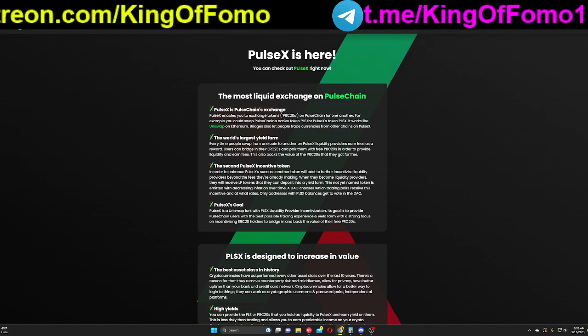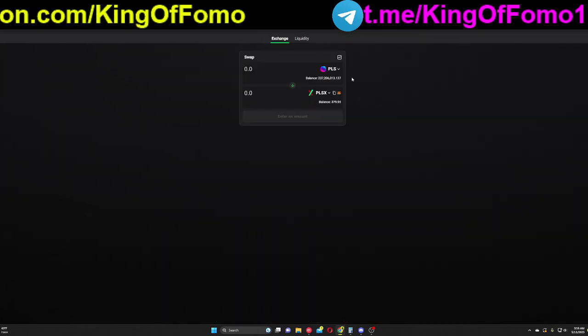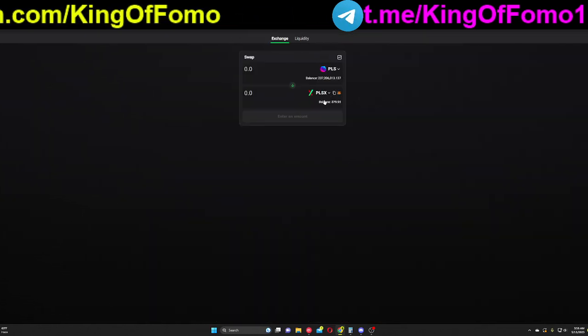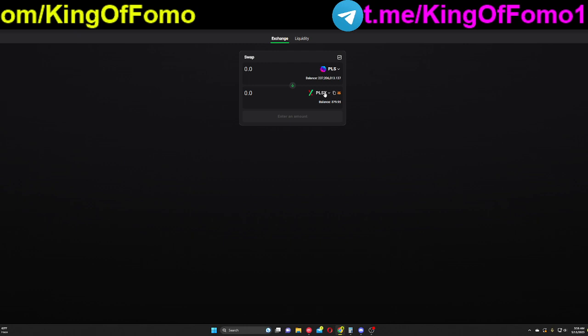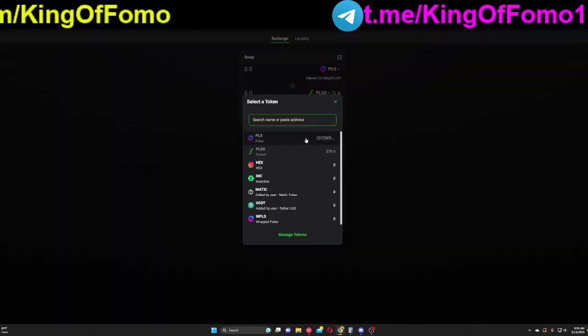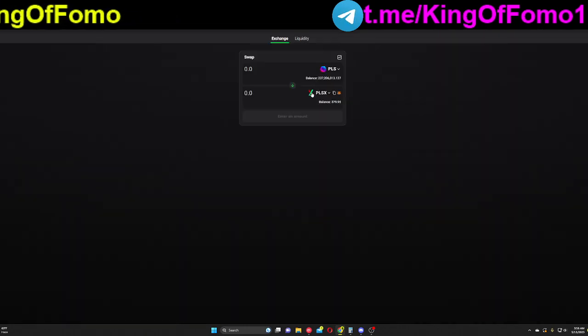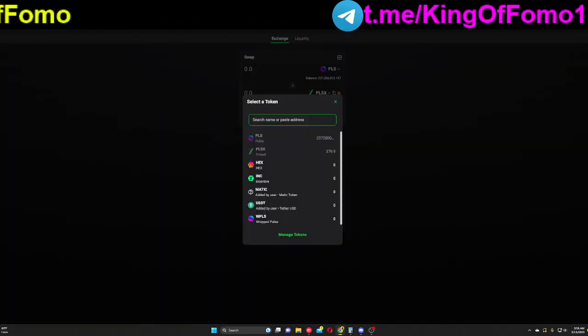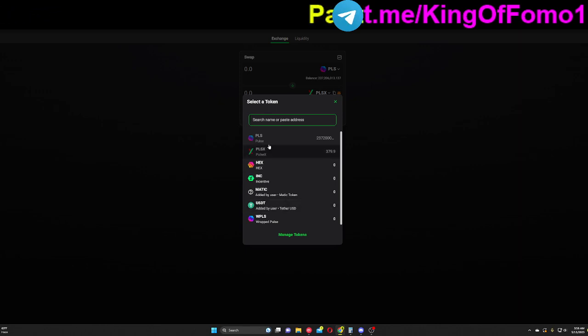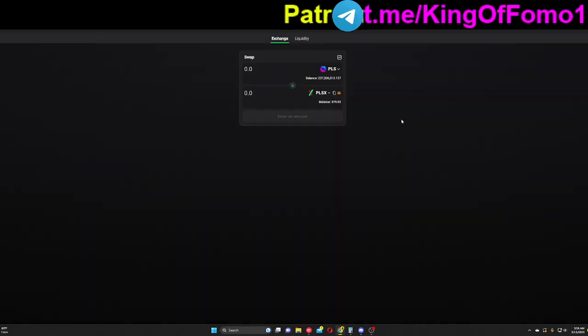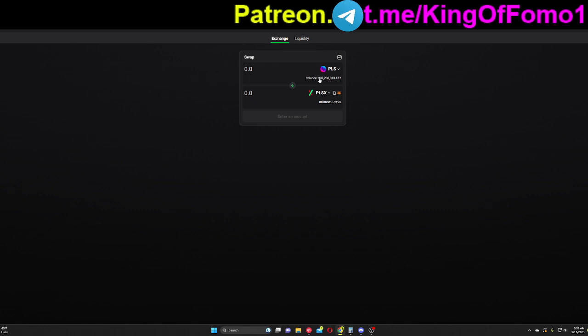So if we jump on into the exchange right here, this is where you can see. It looks the same. I'm not really going to go through this. You guys can do your own trading here of all of your tokens. You can import the contract addresses if you want to find the tokens that you have in your wallet and do some trading that way.